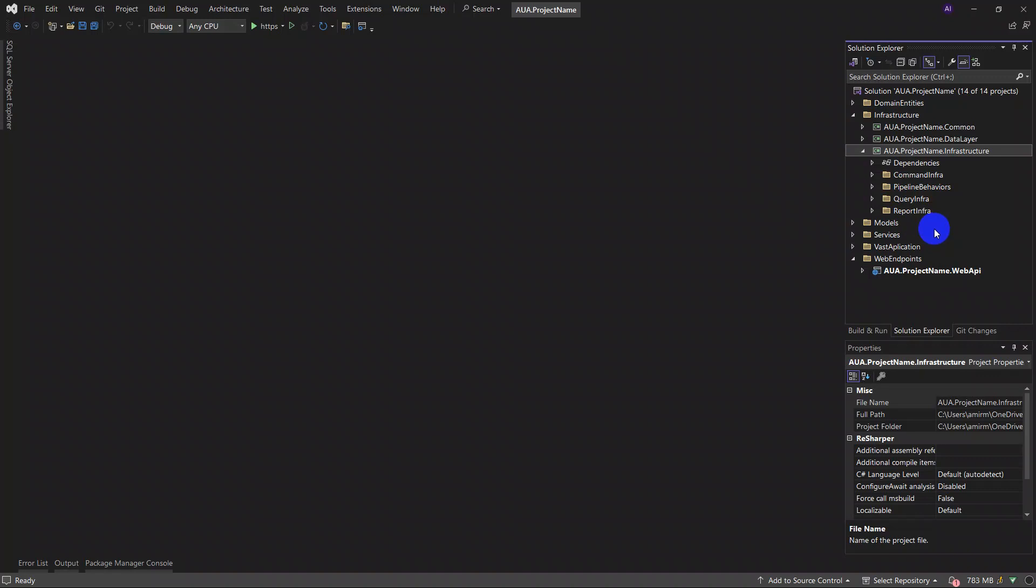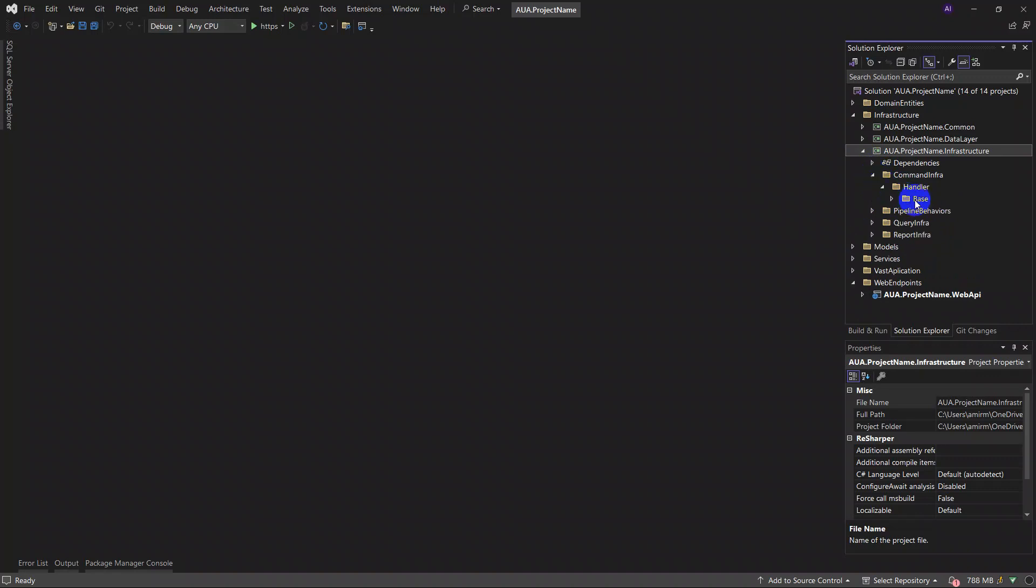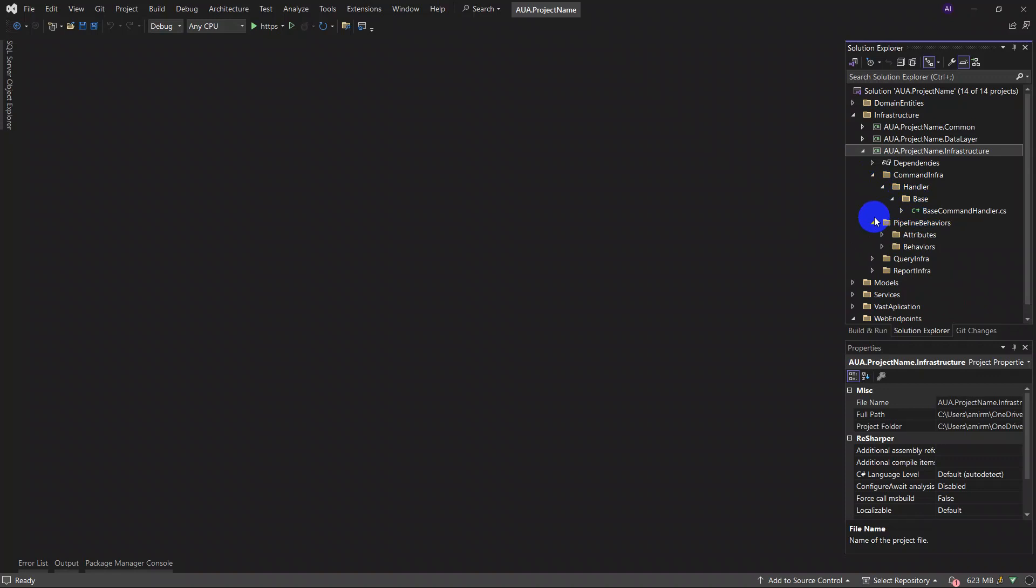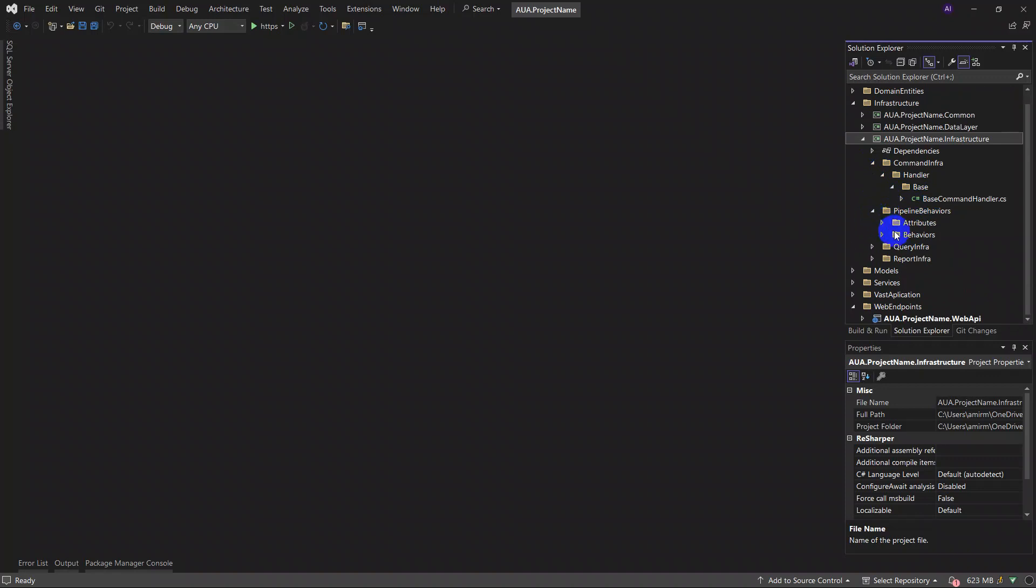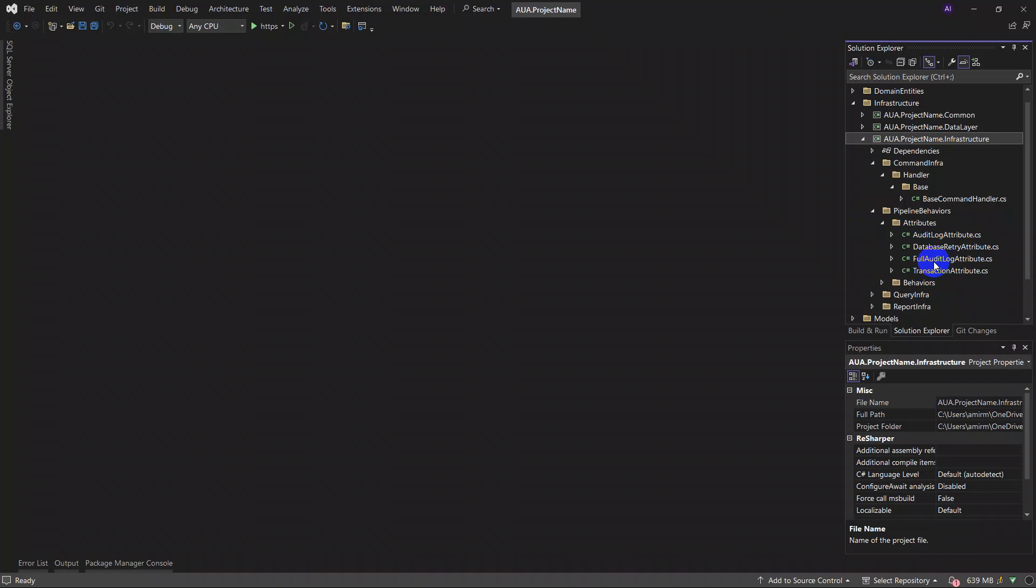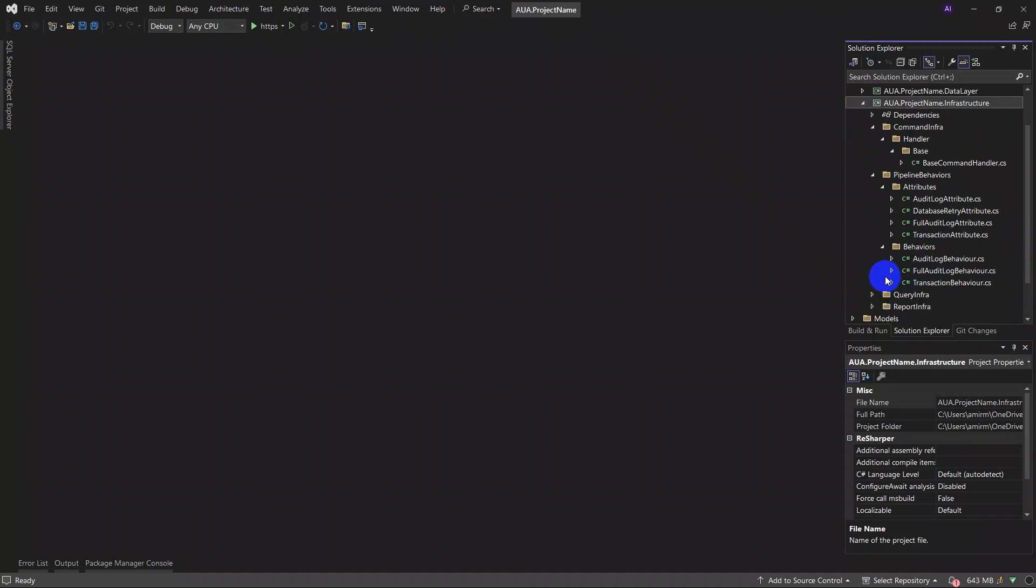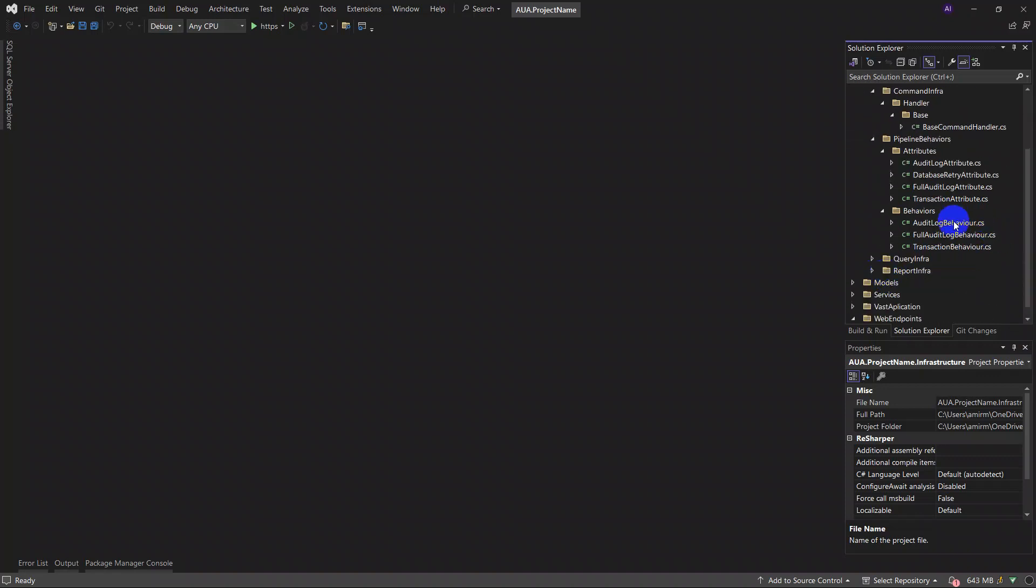For example, in command you can see the handlers. Or in pipeline behaviors you can see 12 attributes which resemble the attribute of logging for audit database and full audit, log inputs, outputs, login, logos, and transaction attributes and its behaviors.